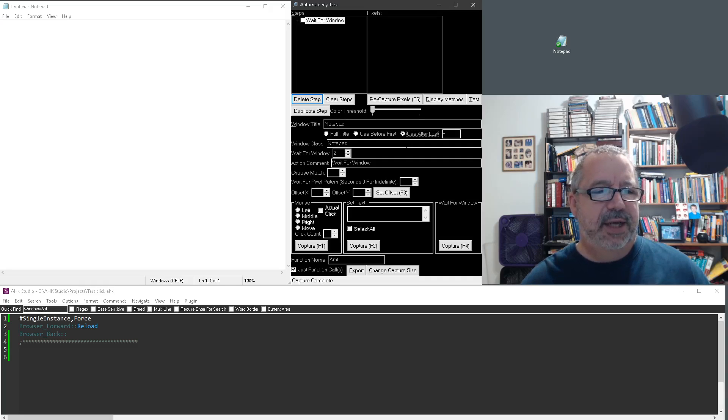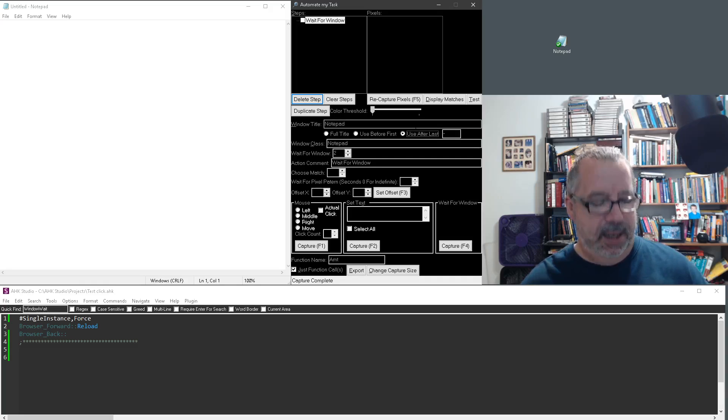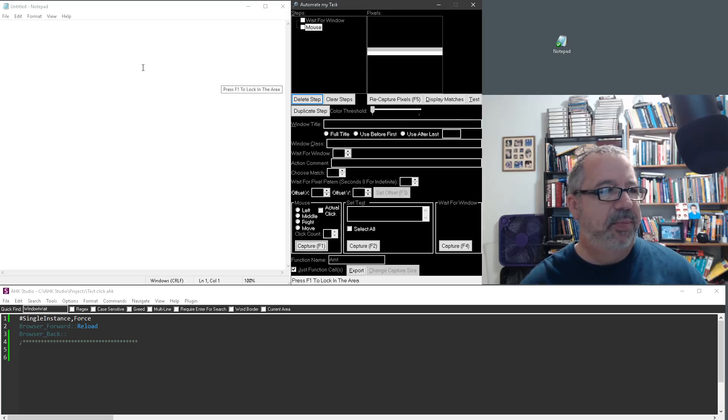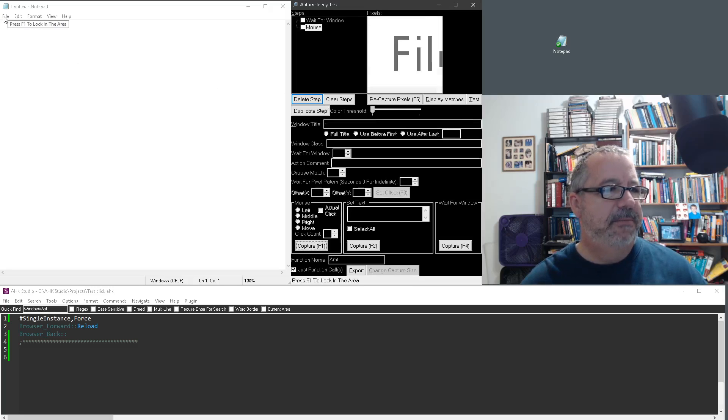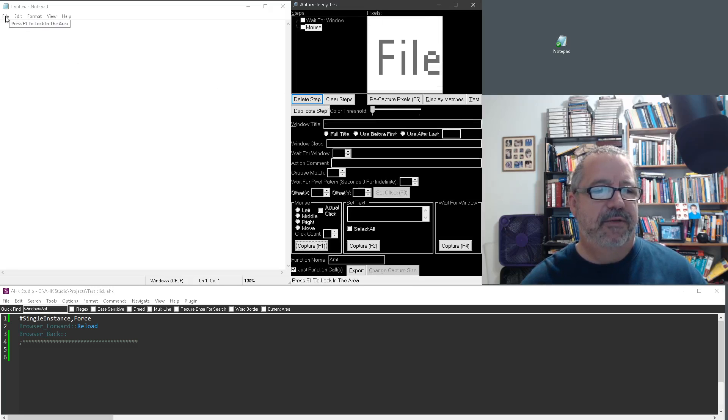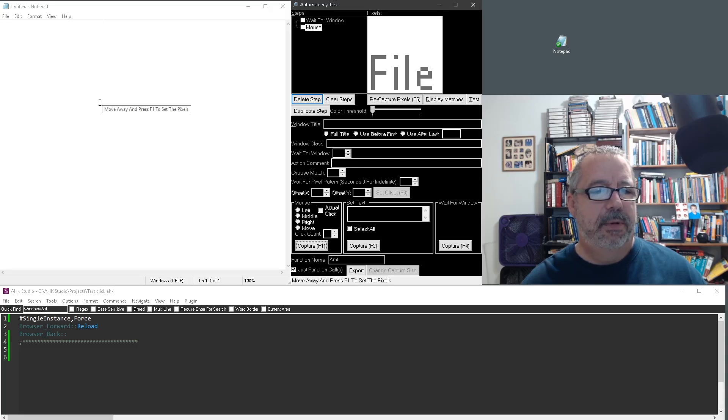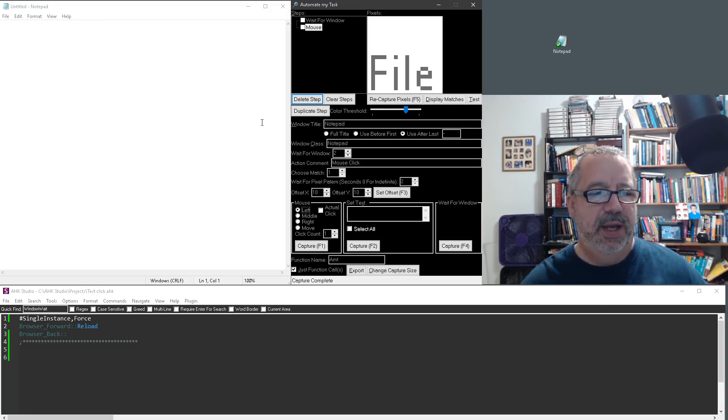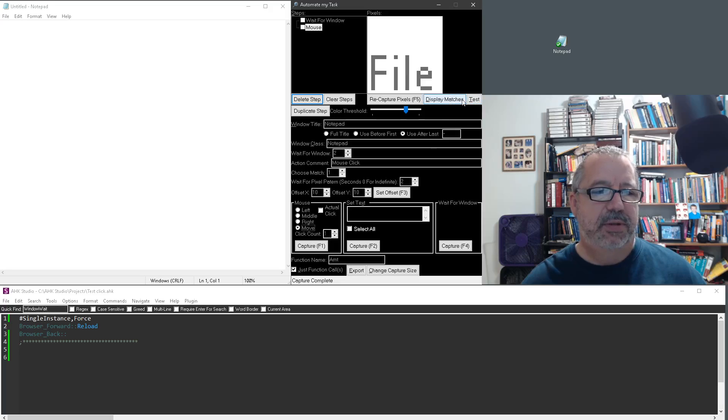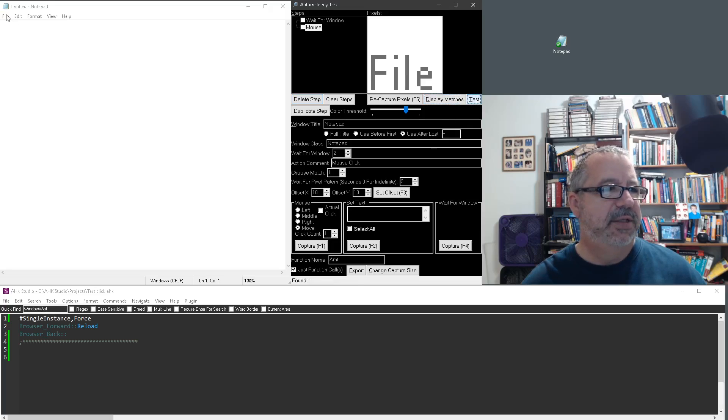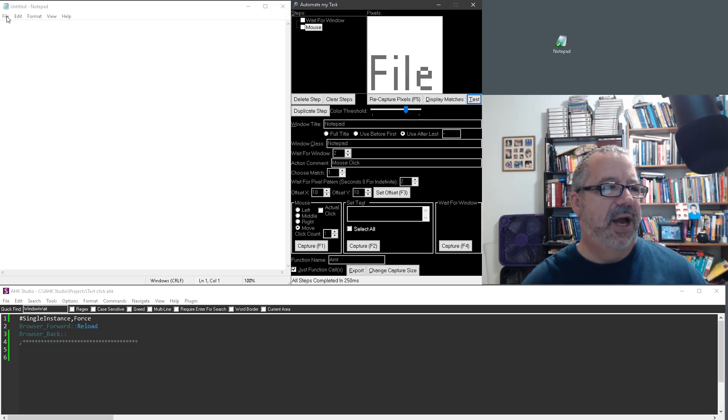But let's go ahead and get our next step. It'll be F1. We're going to click the file. Move away. Let's first display matches. Great, test it. Moves there. Great. That looks like a little high, but it should be fine.